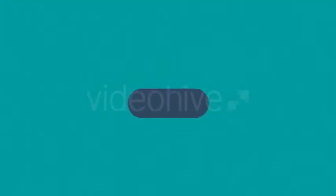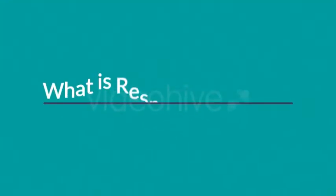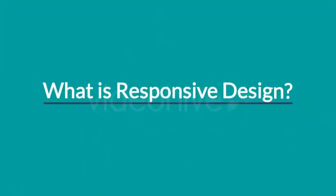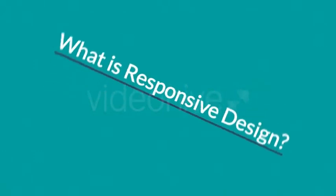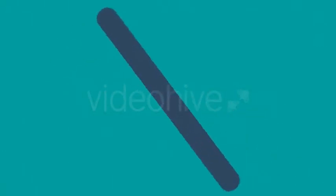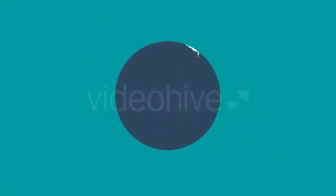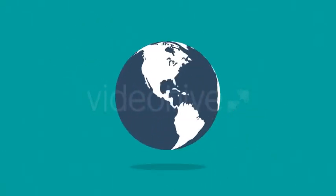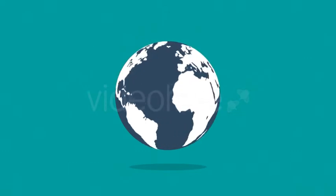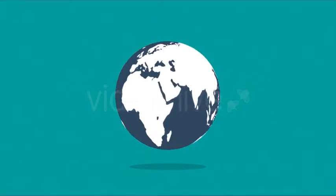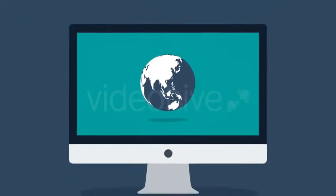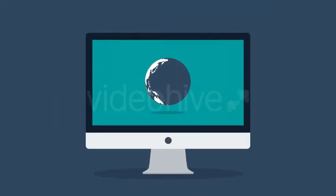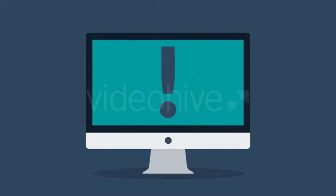So right now you're probably wondering what is responsive design. Well, in today's world the internet is one of the most important forms of media and the internet is mostly consumed using desktop computers, right? But wait, how about mobile devices, smartphones and tablets?